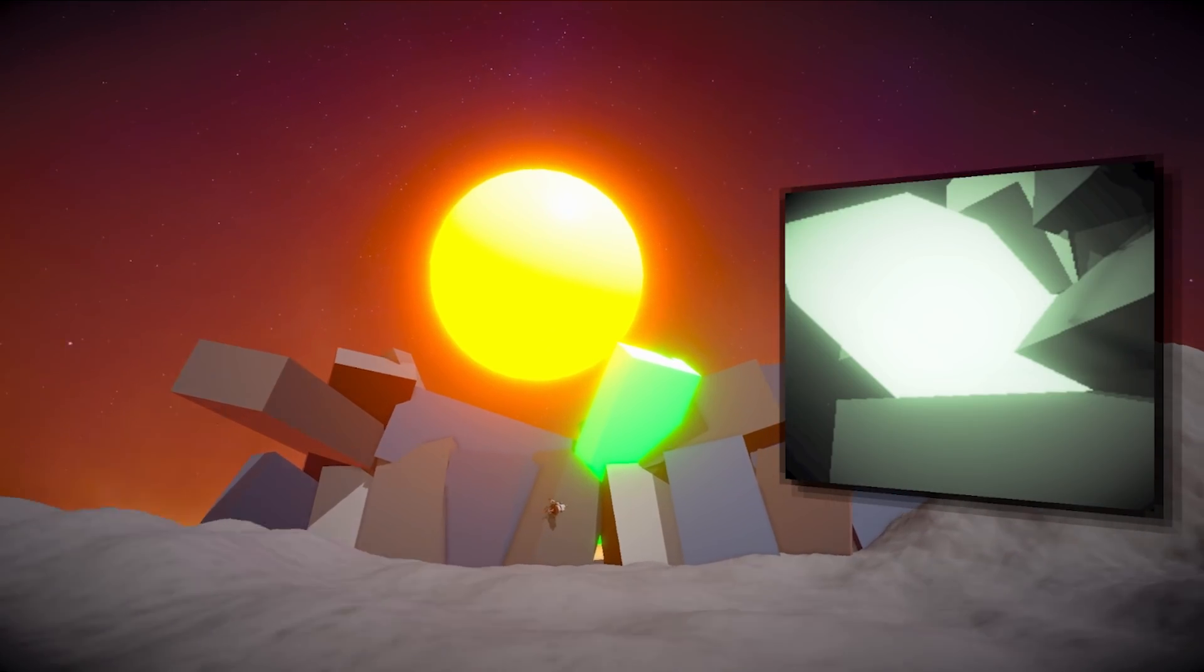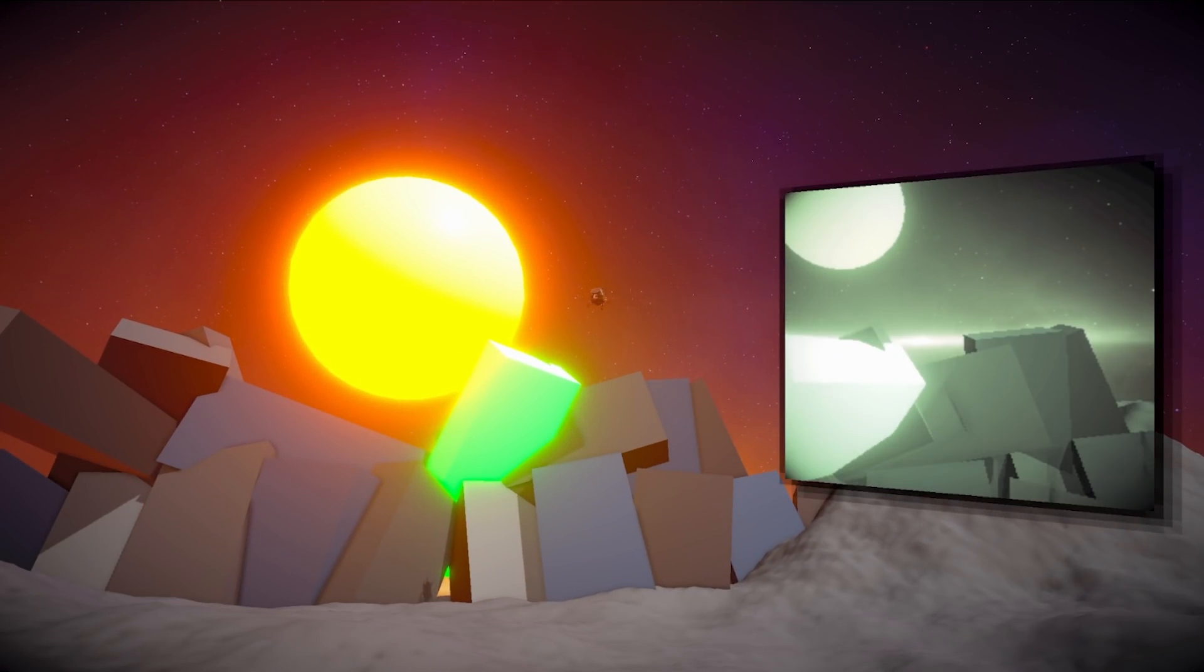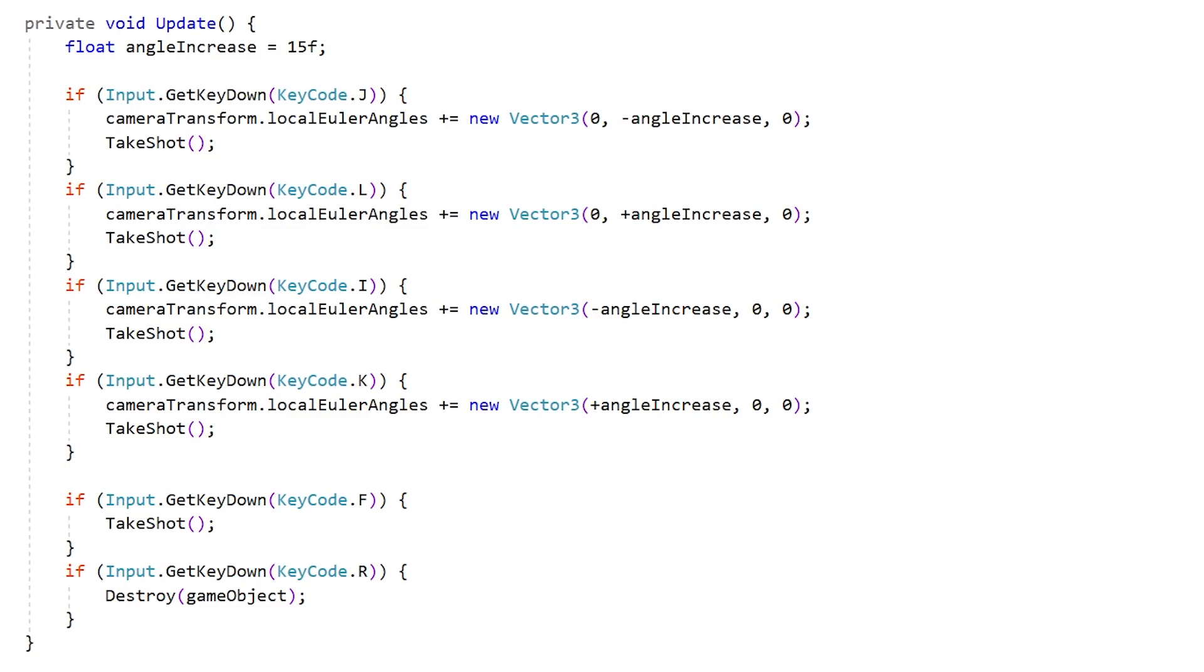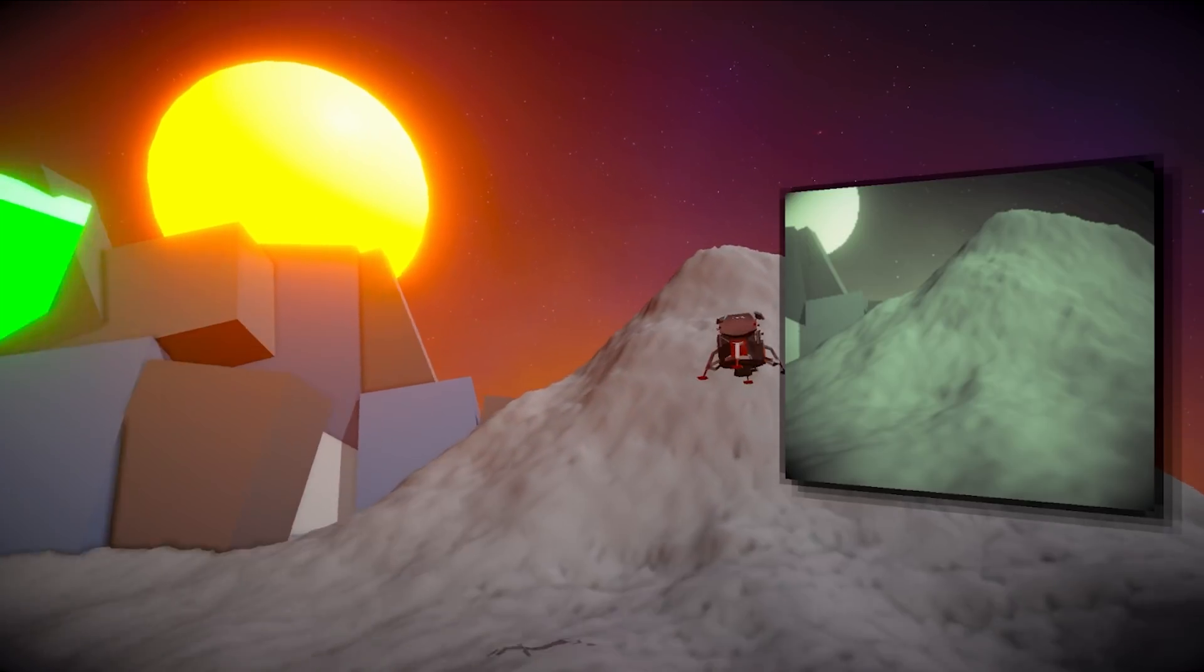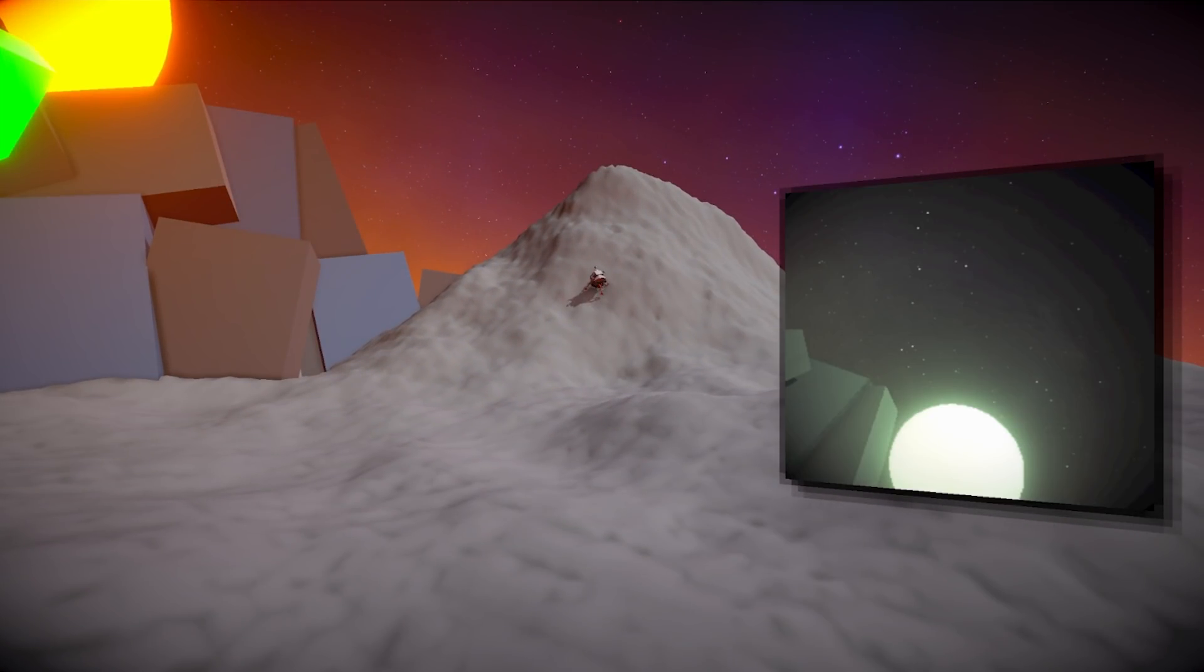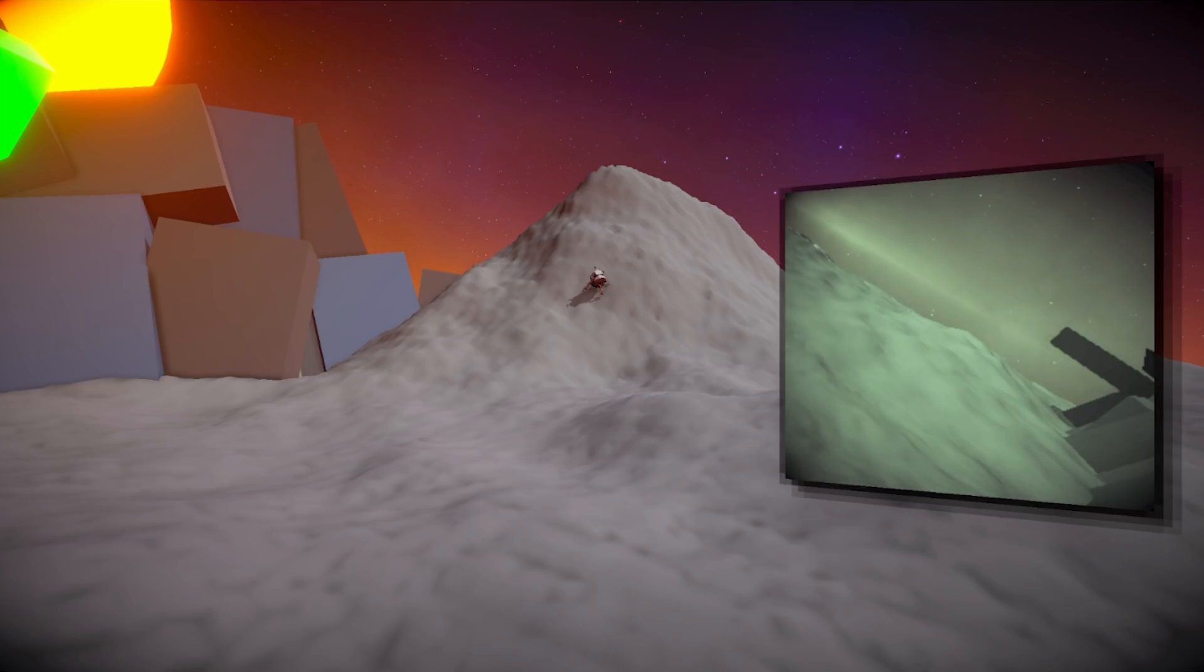The next thing is just the probe camera rotation, also pretty simple. You just listen to player input. When the player presses a button, it's really just a matter of rotating the camera transform. So just rotate on the X and Y, and then after rotating, just take another image. And yep, that's pretty much it. So by pressing the buttons, you can rotate the image and see everything that the probe can see.